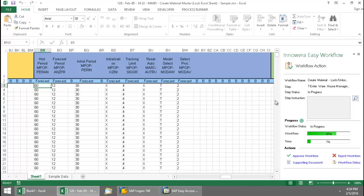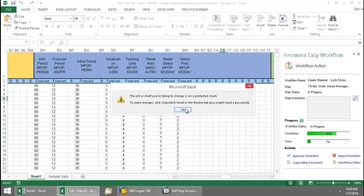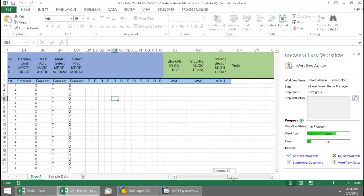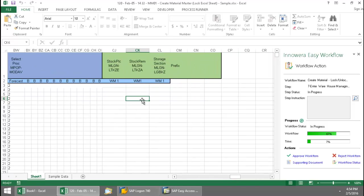And so now I know I'm at step seven, responsible for entering the warehouse management data. Again, now this portion of the Excel spreadsheet is locked. And this portion is not.